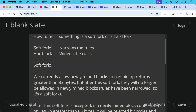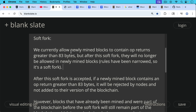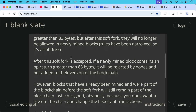As an example of a soft fork: we currently allow newly mined blocks to contain OP_RETURNs greater than 83 bytes, but after this proposed soft fork, if it were to go through, they will no longer be allowed in newly mined blocks. In other words, the rules have been narrowed, so it's a soft fork. After this soft fork is accepted, if a newly mined block contains an OP_RETURN greater than 83 bytes, it will be rejected by nodes and not added to their version of the blockchain.